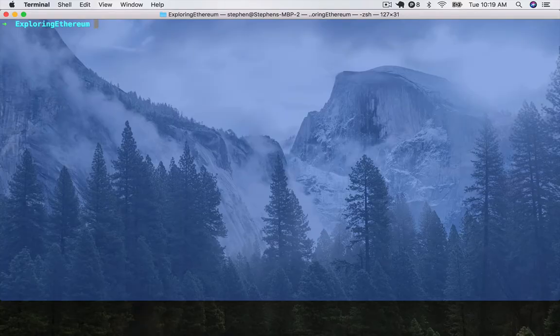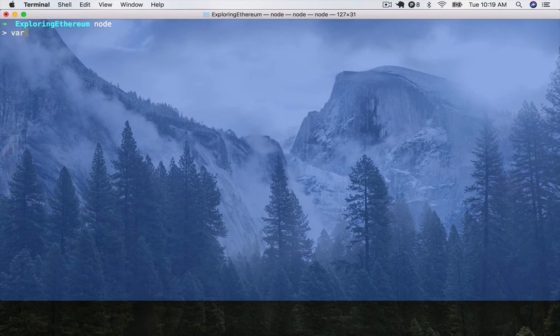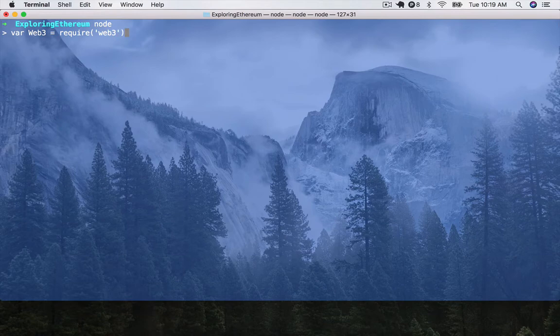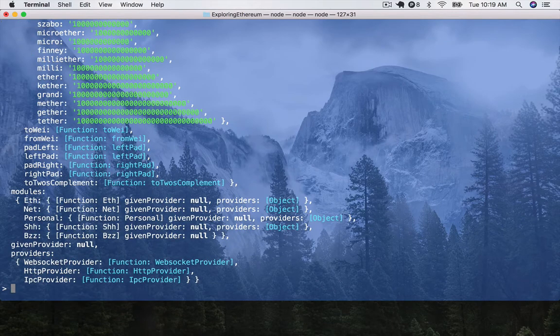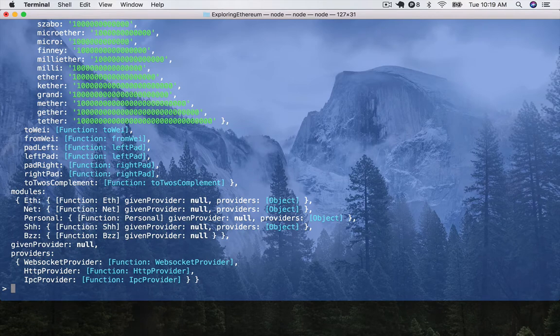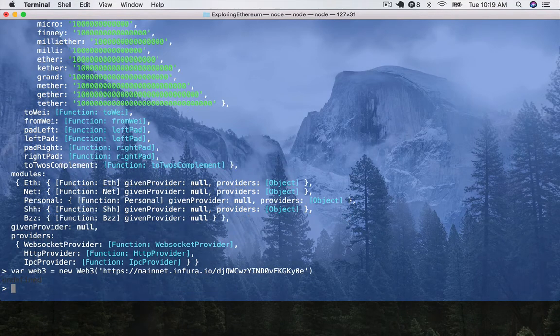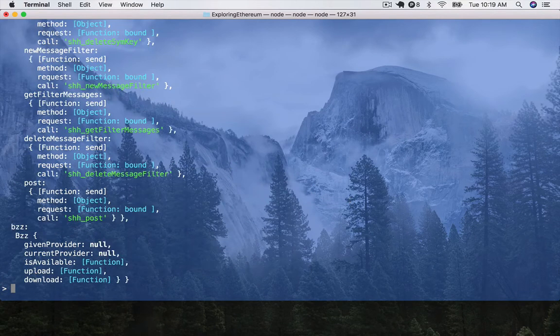We're back in the terminal. I'm going to go ahead and open up a node console. We're going to continue from yesterday. So, yesterday we had var web3 equals require web3. And we should get all the same stuff we had yesterday. Then, I'm just going to paste in my Infura link from yesterday. And we should be good to go.